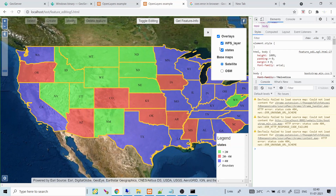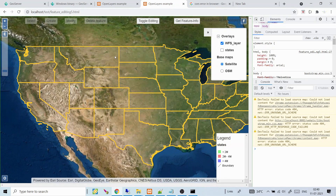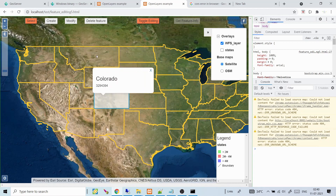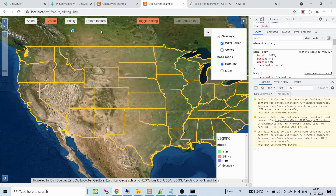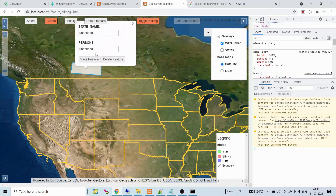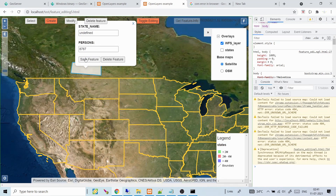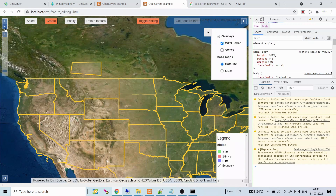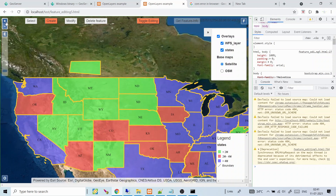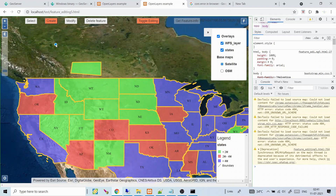GeoServer has started. Refreshing the page, we can now load the layer successfully. The CORS error is gone. I can get feature information and also send POST requests to create features — the feature is created successfully and visible in the WMS layer too.